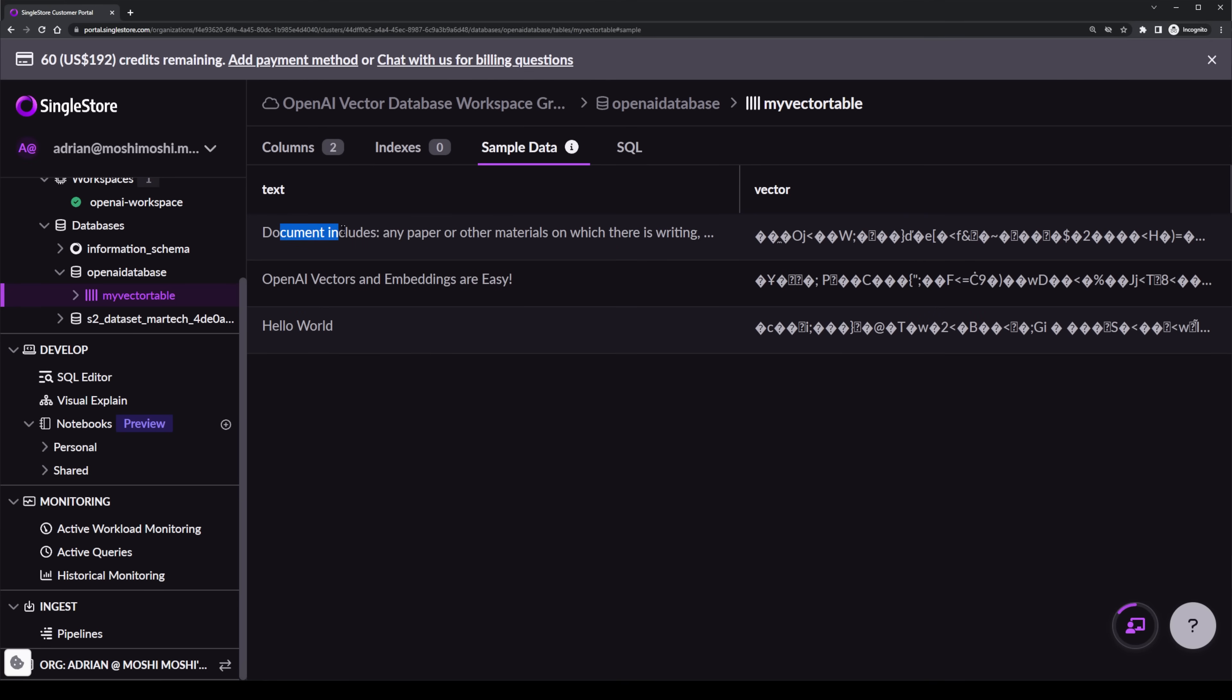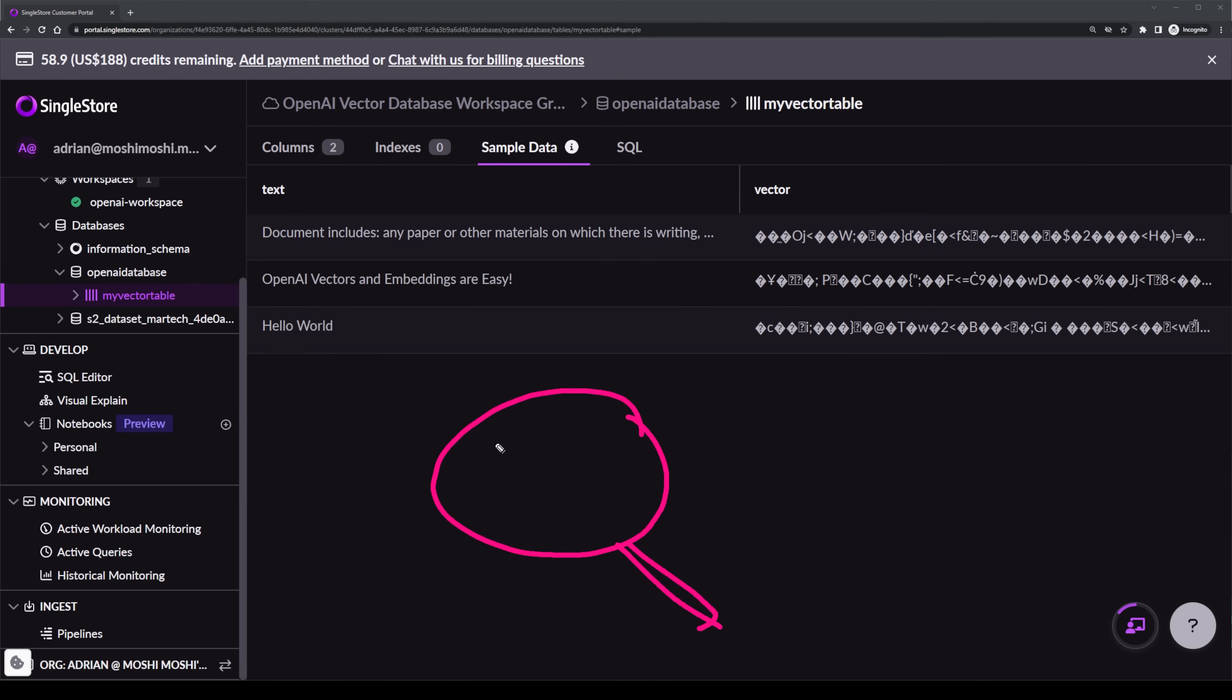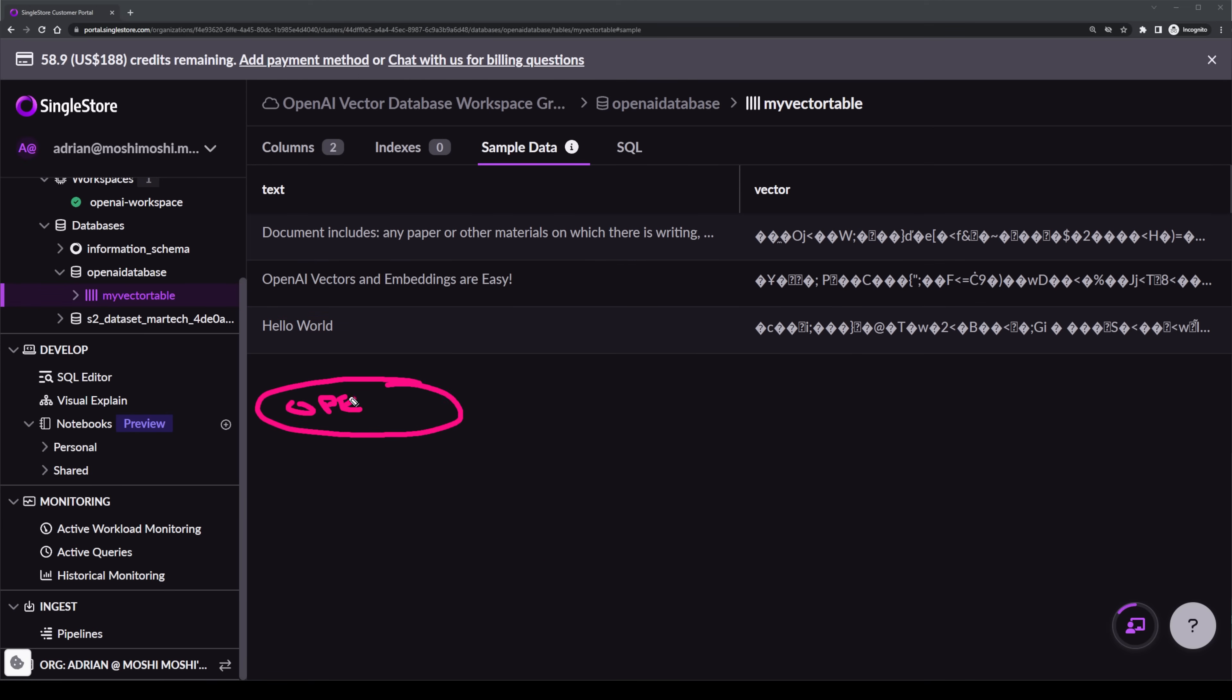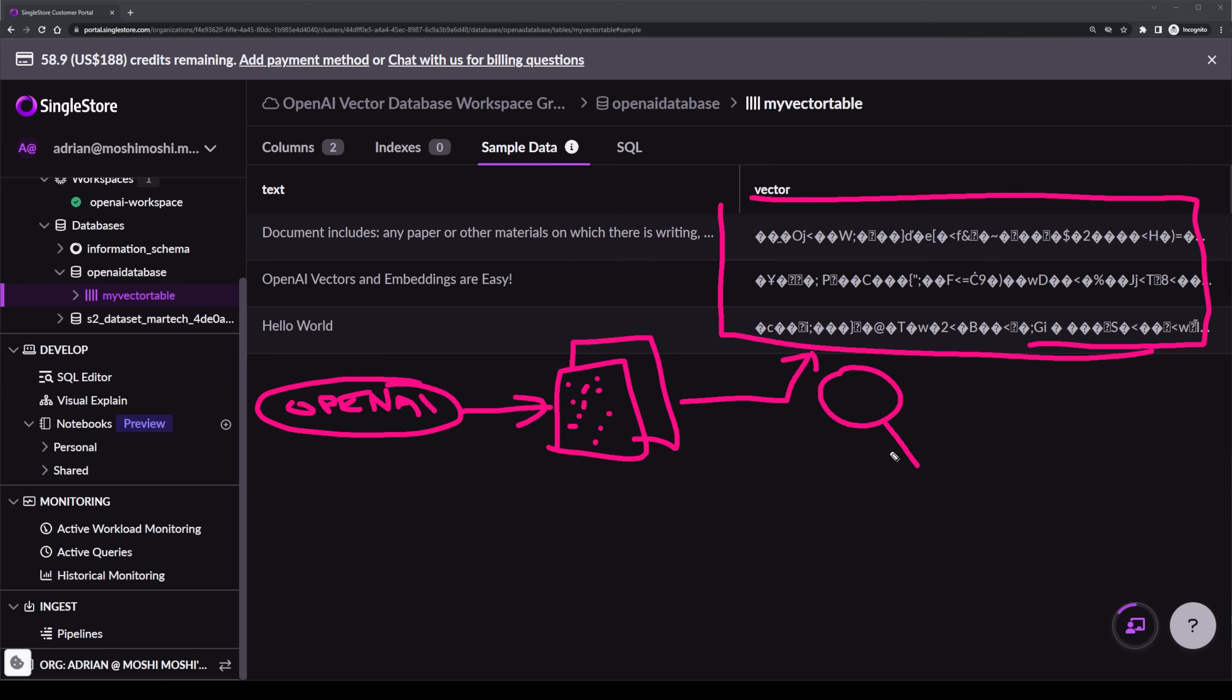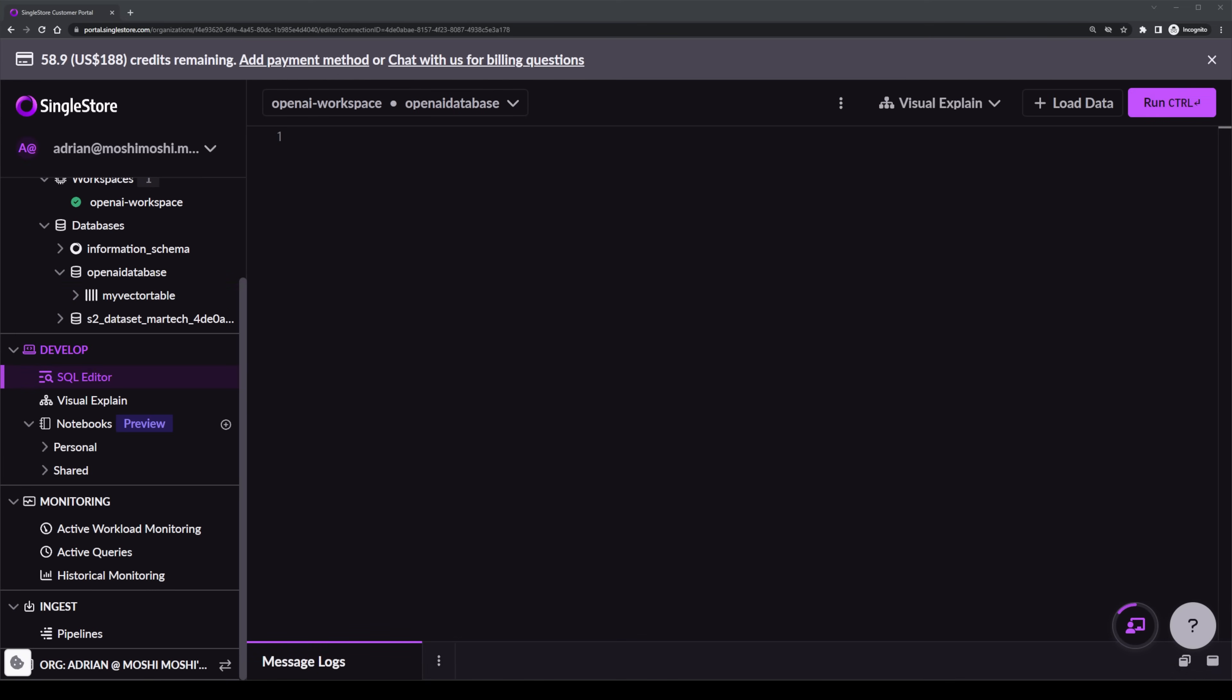Searching a vector database for embeddings is actually quite simple. The first step is to identify what you want to search for. So for example, we might want to search for anything related to OpenAI. Next, we have to create an embedding for our search term. In this case, we would create an embedding for the word OpenAI. And then finally, we would perform a search in the database against the existing embeddings. This would return a list with the closest similarity being at the top.